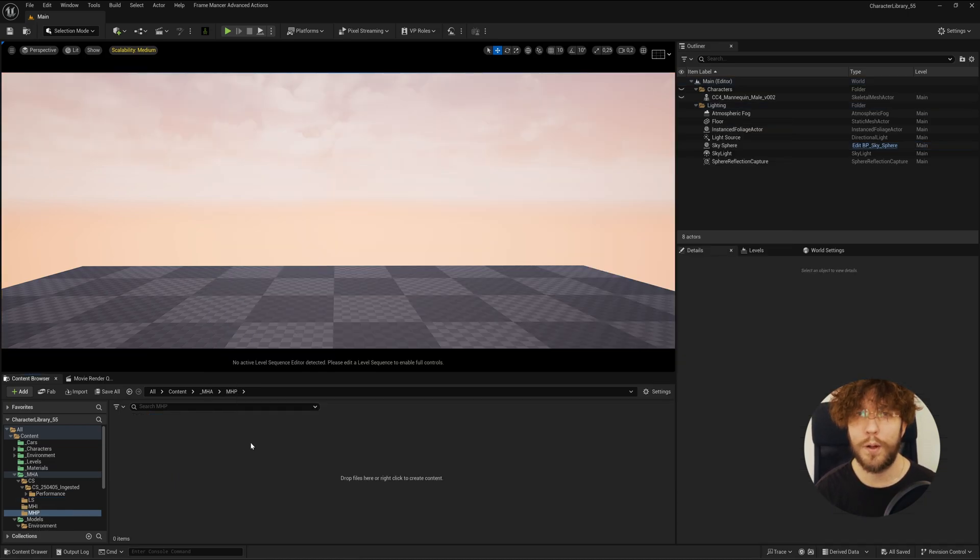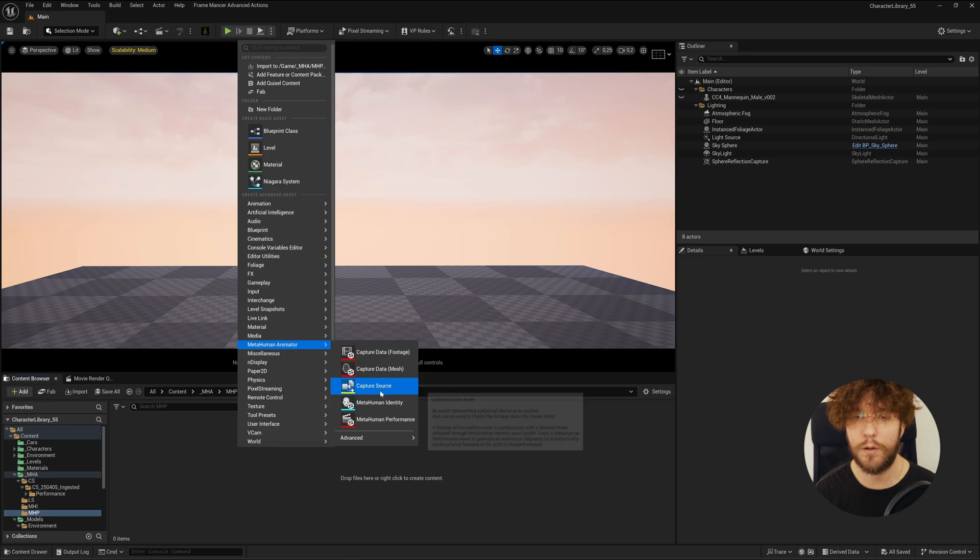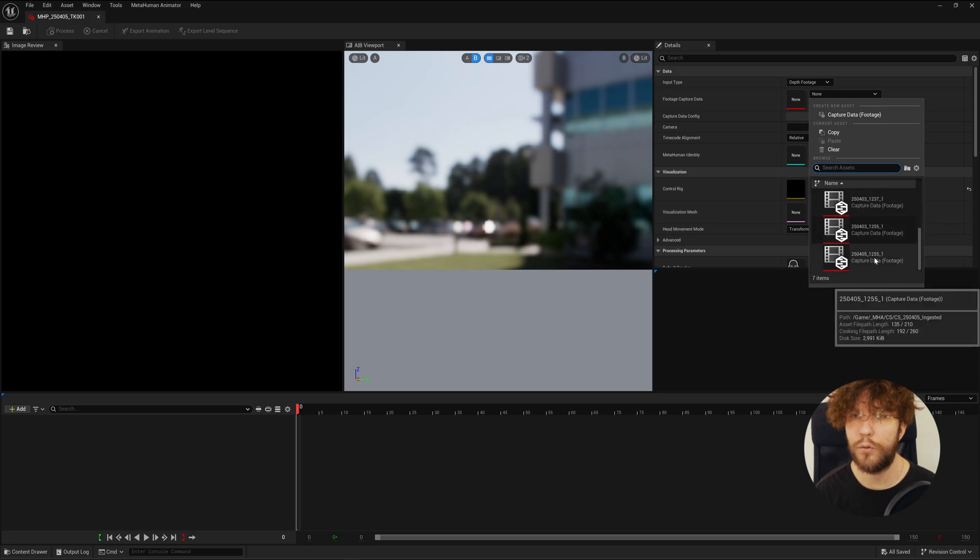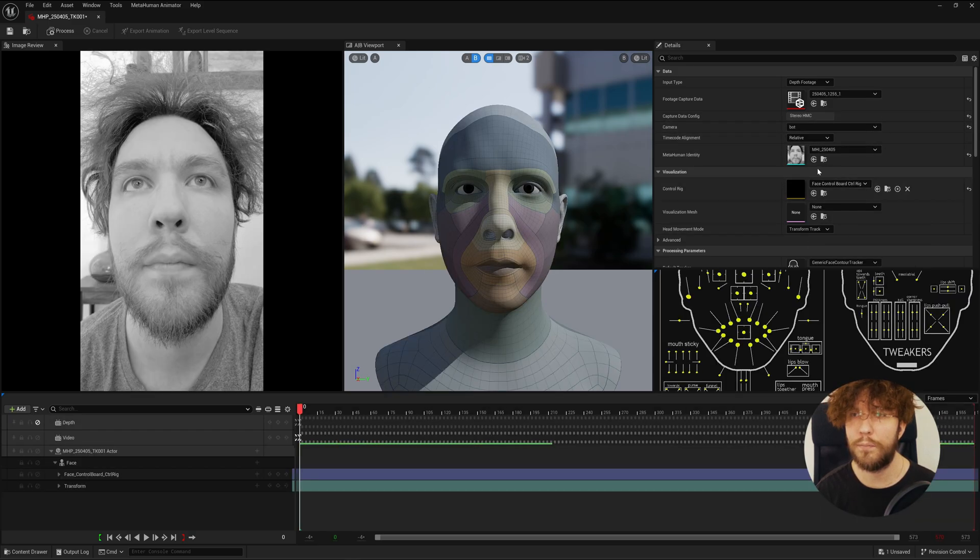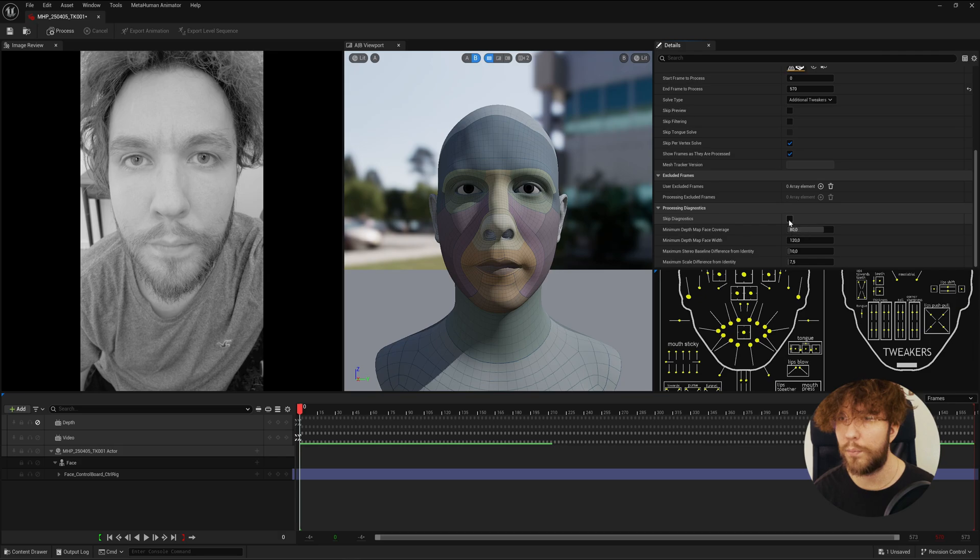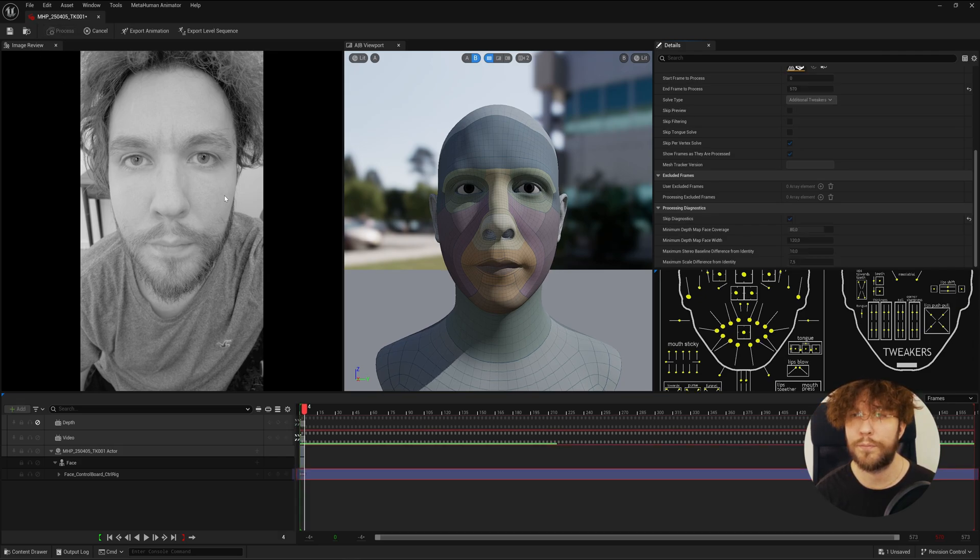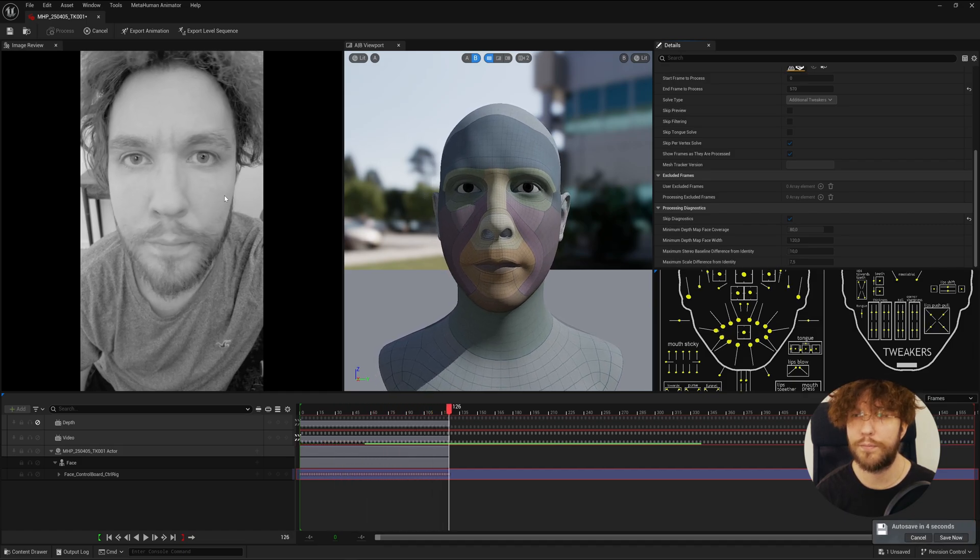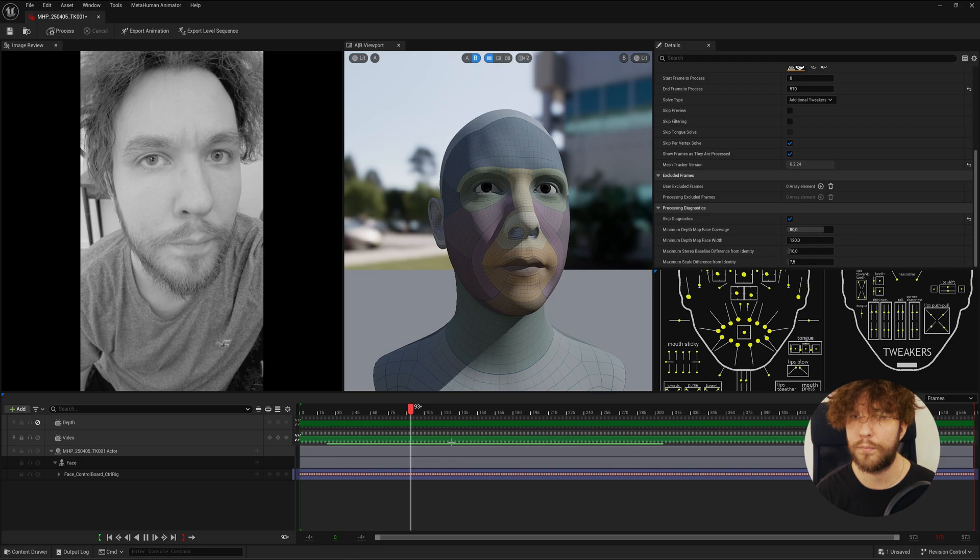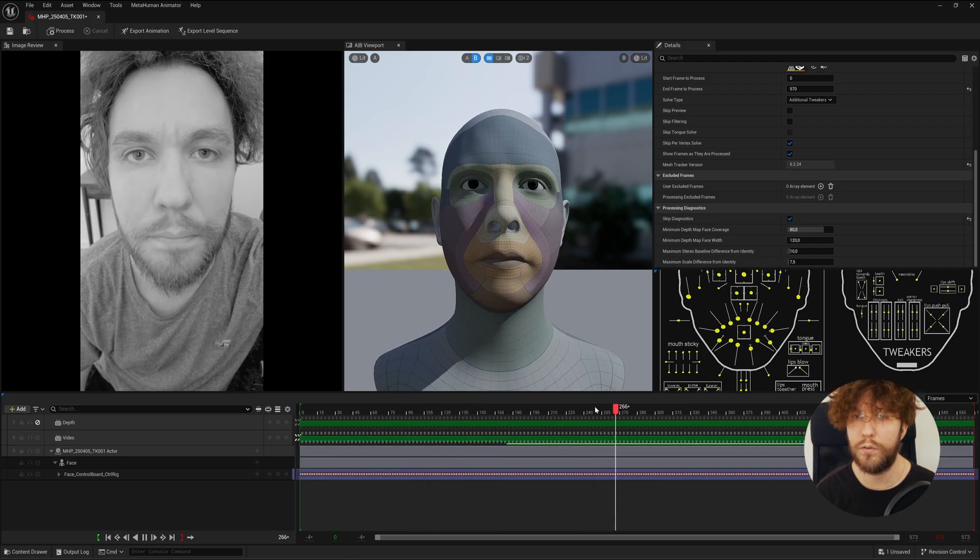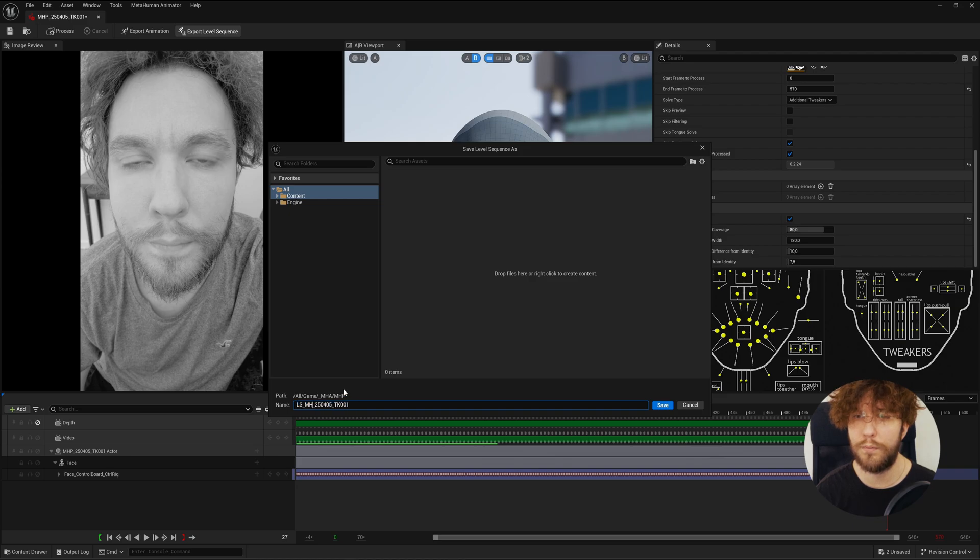Now we have everything to start creating our performances. Let's right-click and create a MetaHuman performance. Let's jump into the asset. Select our performance footage. Select our newly created MetaHuman identity. You can select which camera to track from. I'm going to select the top camera here and uncheck skip diagnostics for the process to run a bit quicker. It's going to go through and create the performance from your footage.